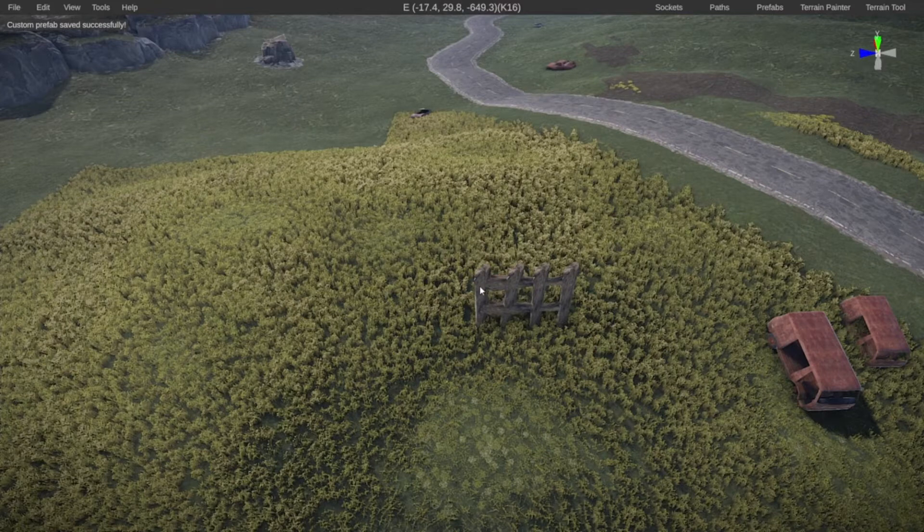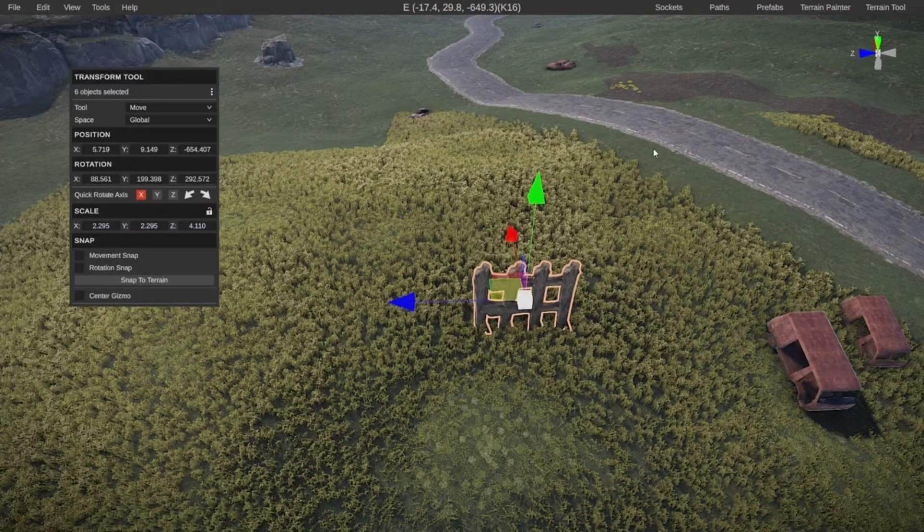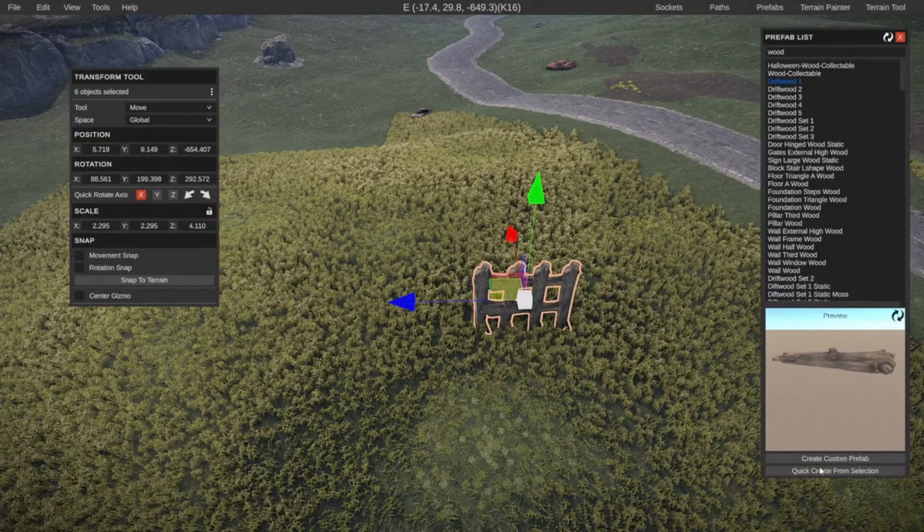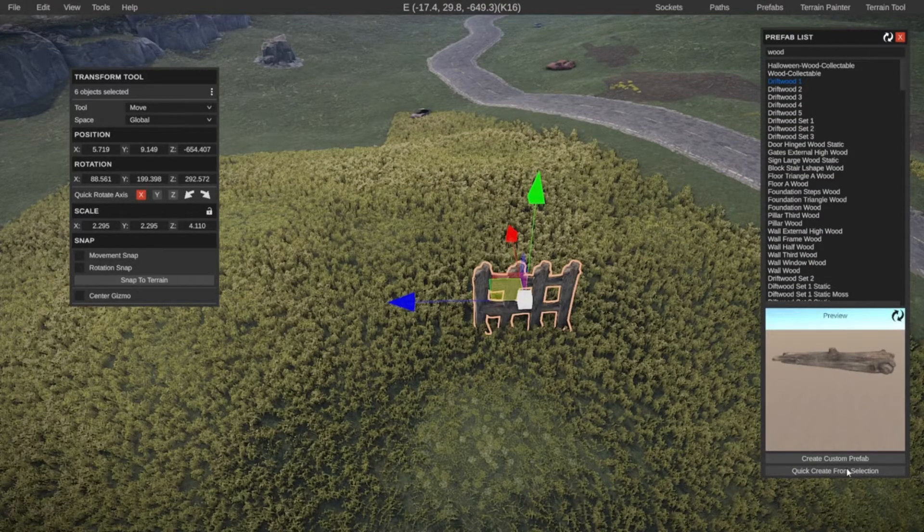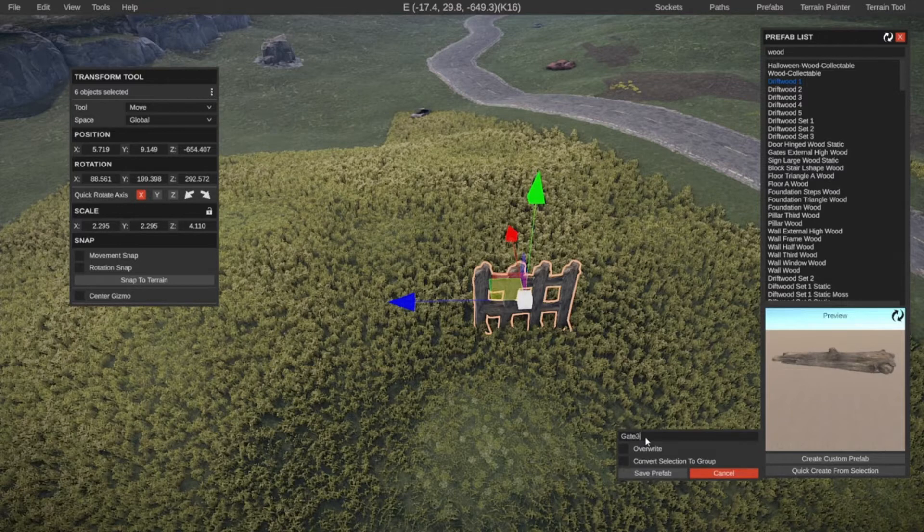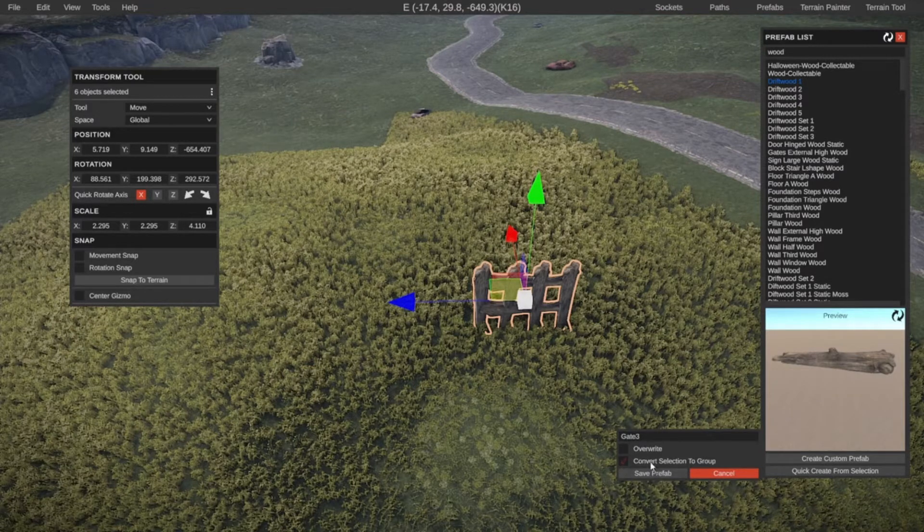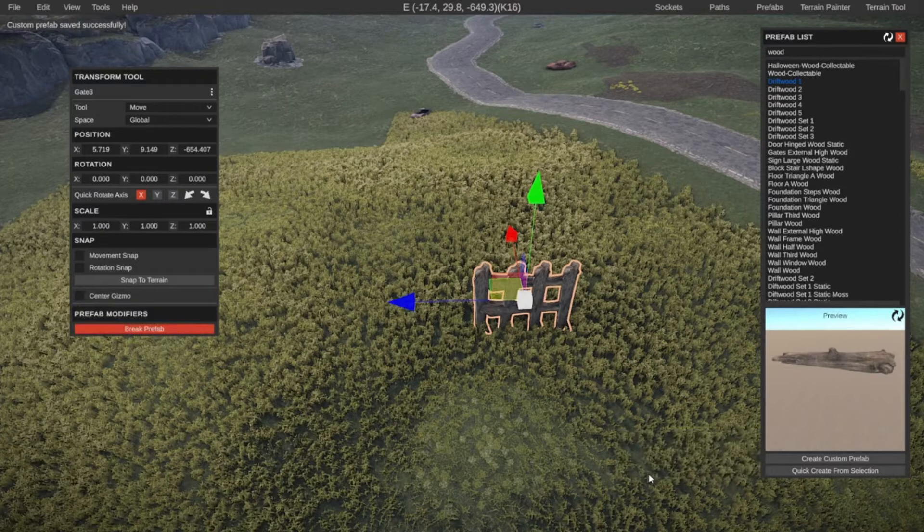Another option we have is to select the prefabs here. Go to our prefab list. And it says quick create from selection. If we click on that, we can say gate three. And let's also convert the selection to a group and then click on save prefab.